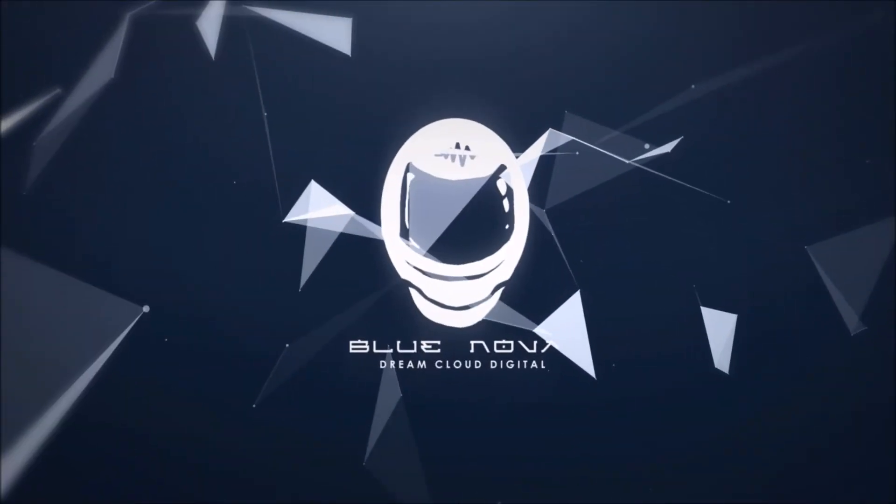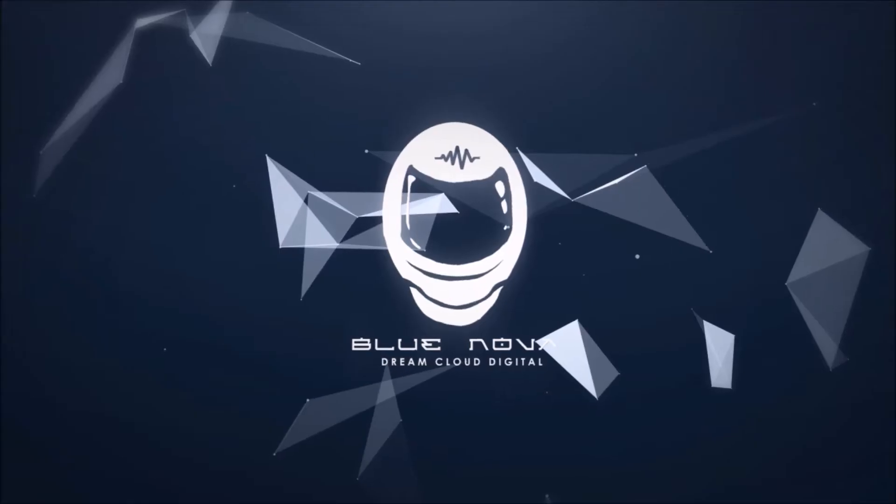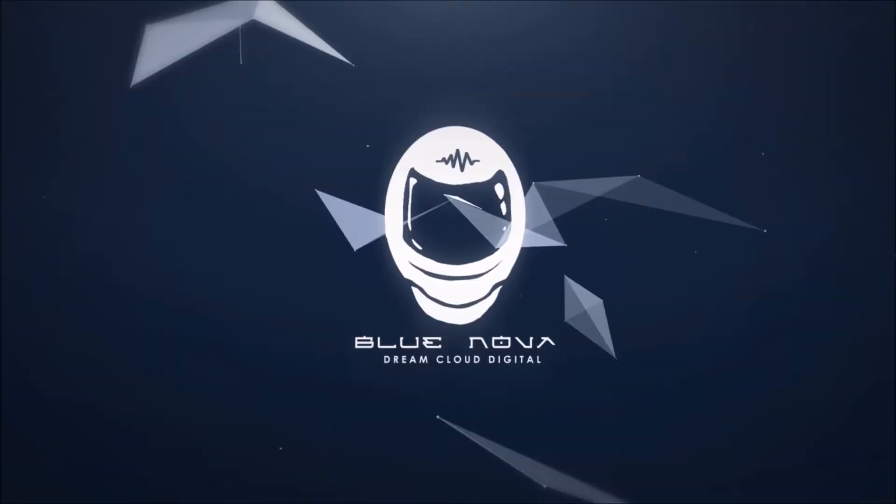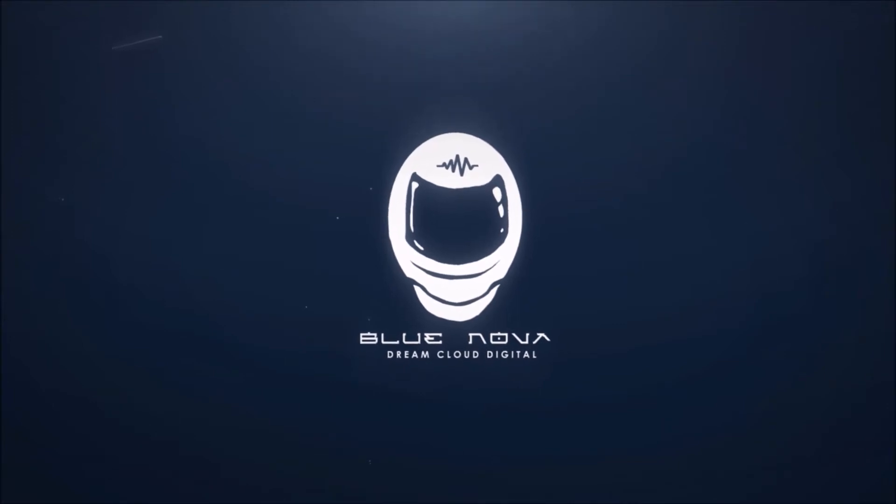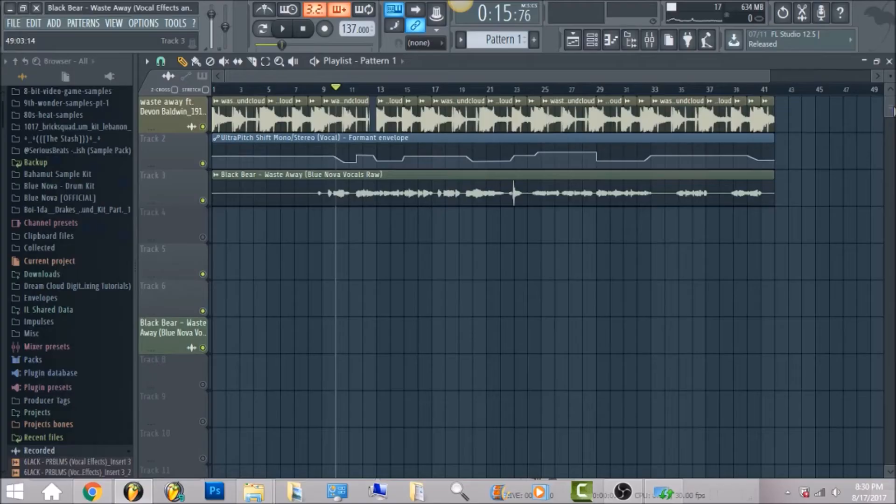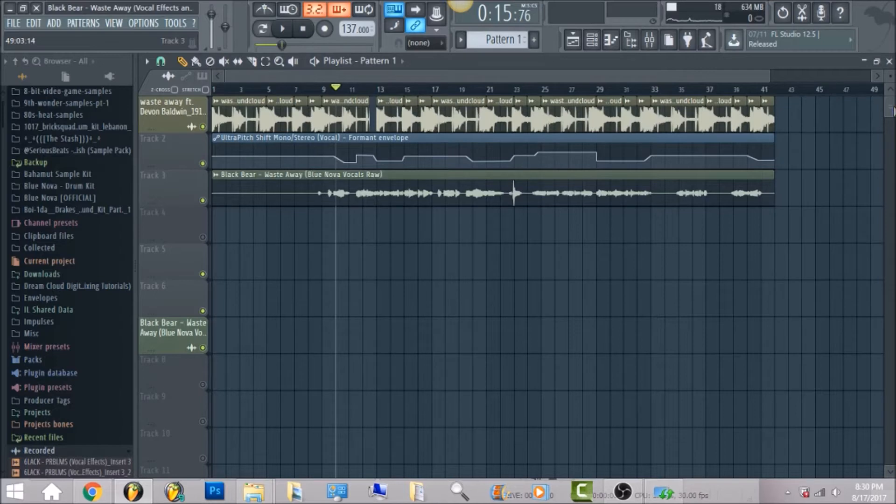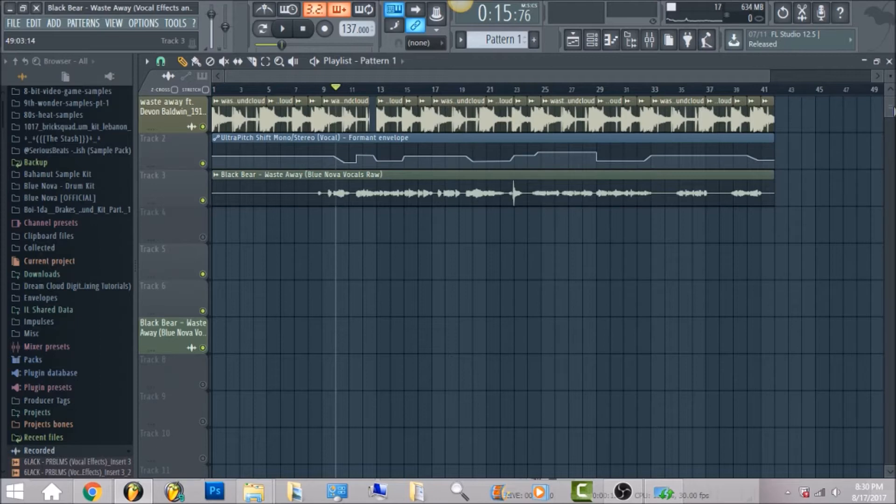Everyone, this is Blue Nova from DreamCloud Digital and I'm bringing you all a new tutorial on Black Bear's song called Waste Away. I'm gonna be giving you all the vocal effects.